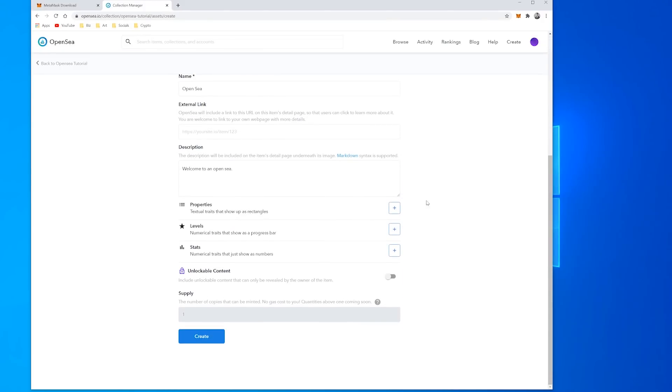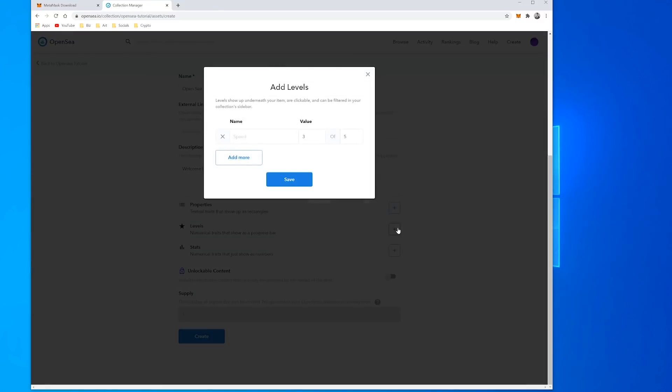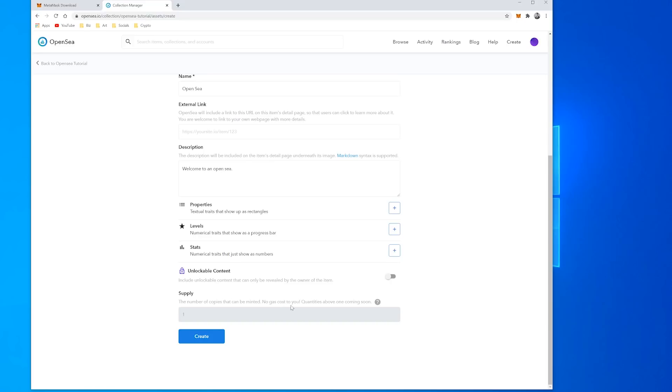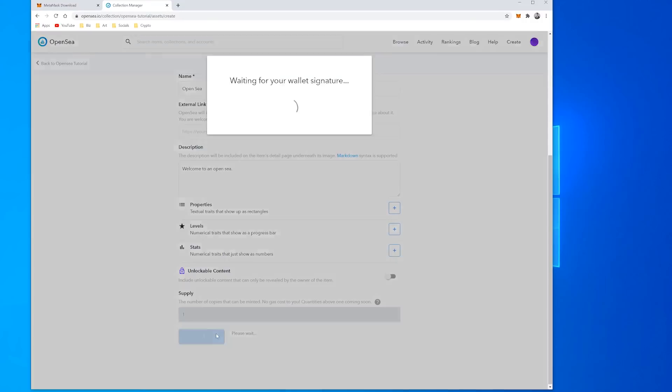And they've got this new feature called unlockable content, so includes unlockable content that only is revealed by the owner of the item. So that's interesting. In the future they'll also have multiple editions that you can have but for now the supply is one.